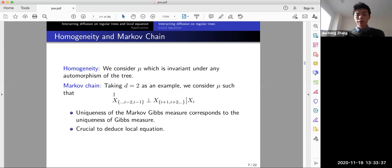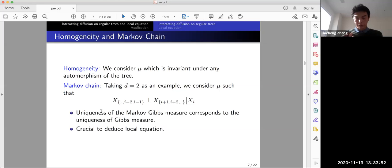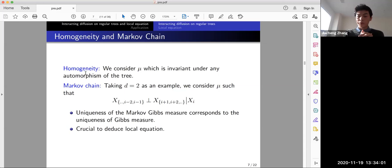The uniqueness of the Markov Gibbs measure corresponds to the uniqueness of the Gibbs measure. If we only have finite states these are equivalent; for infinite states it gives intuition for why we need to understand uniqueness of the Markov Gibbs measure. These two properties are also crucial to deducing our local equation.